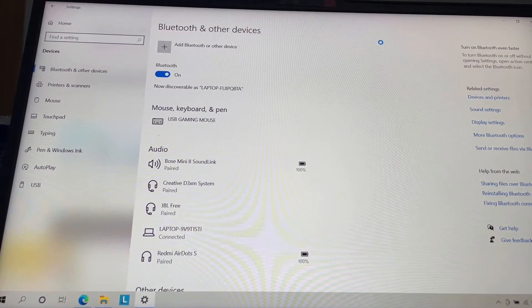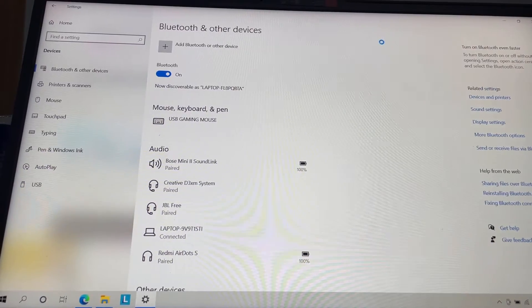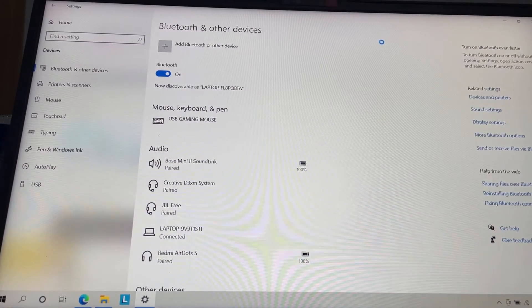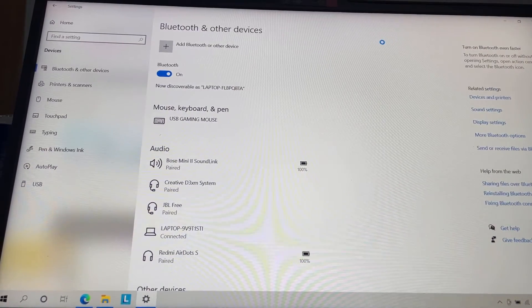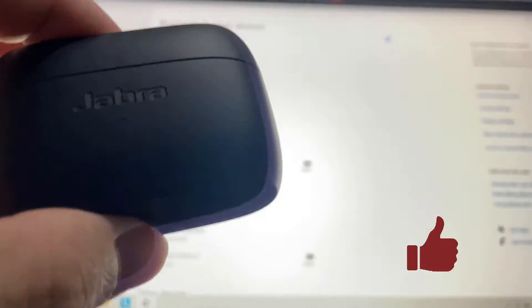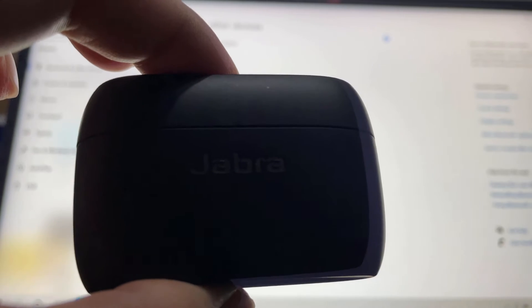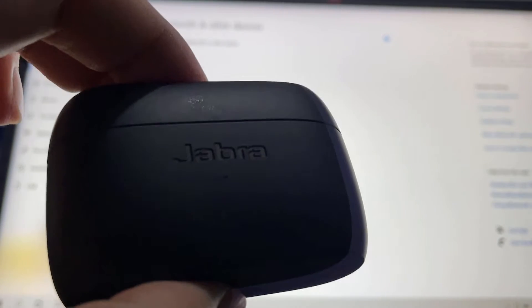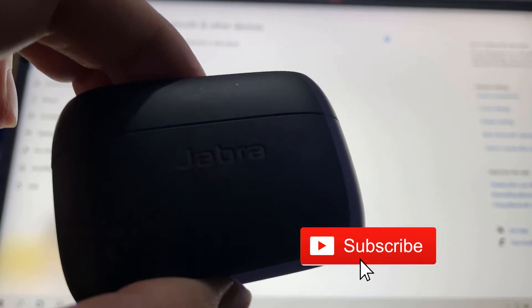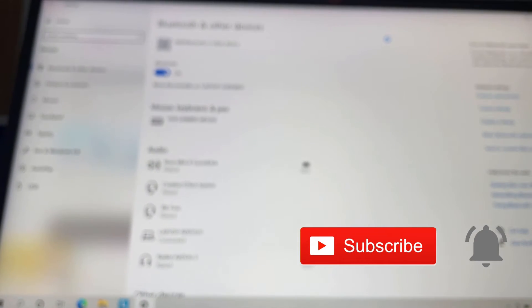Hi everyone, this is Johnny here. Welcome back to my YouTube channel. In this video I'll be showing you how to connect your Jabra Elite 85T to your Windows laptop via Bluetooth.